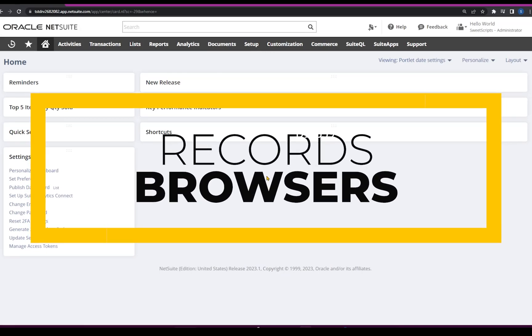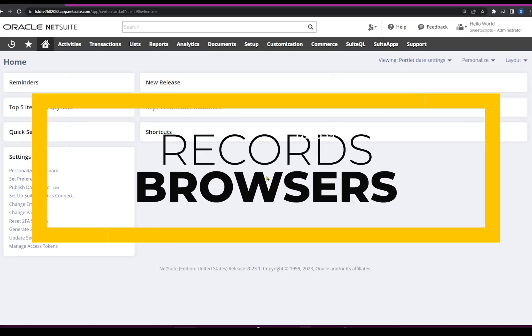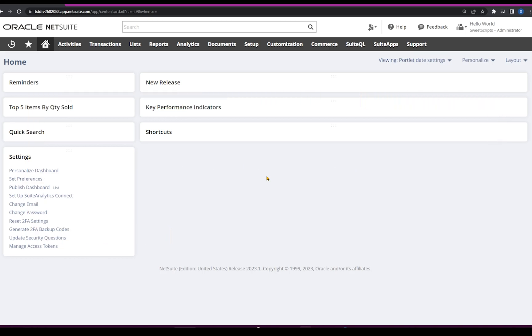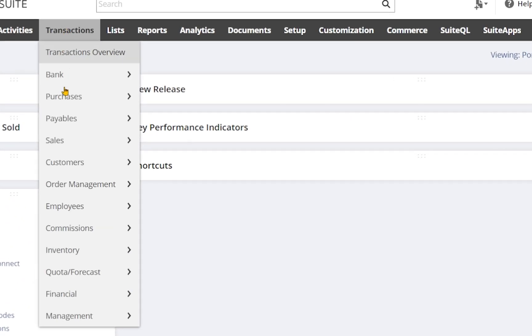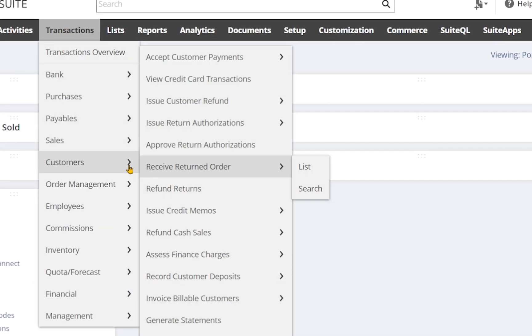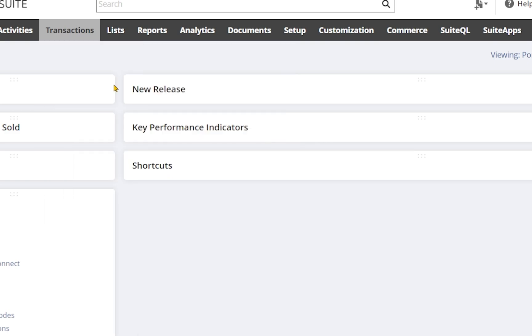We're going to talk about the record browser and why we need it. Let's take an example of creating a sales order. We're going to navigate to this and click on Enter Sales Order.